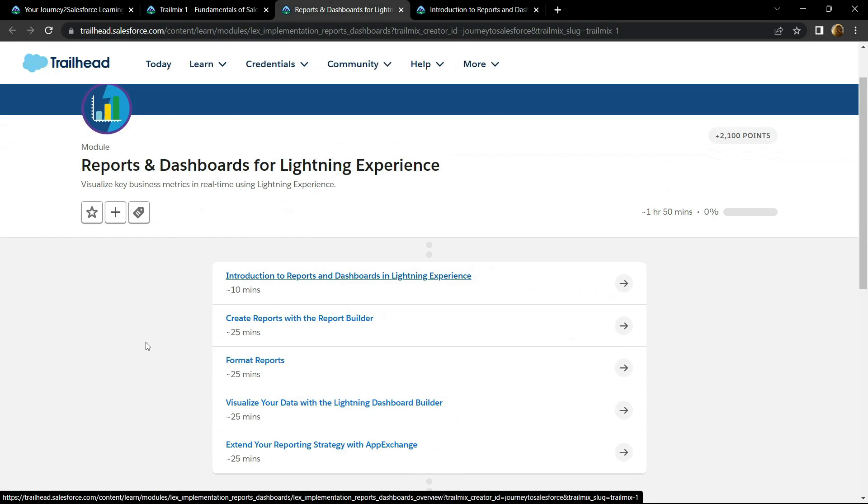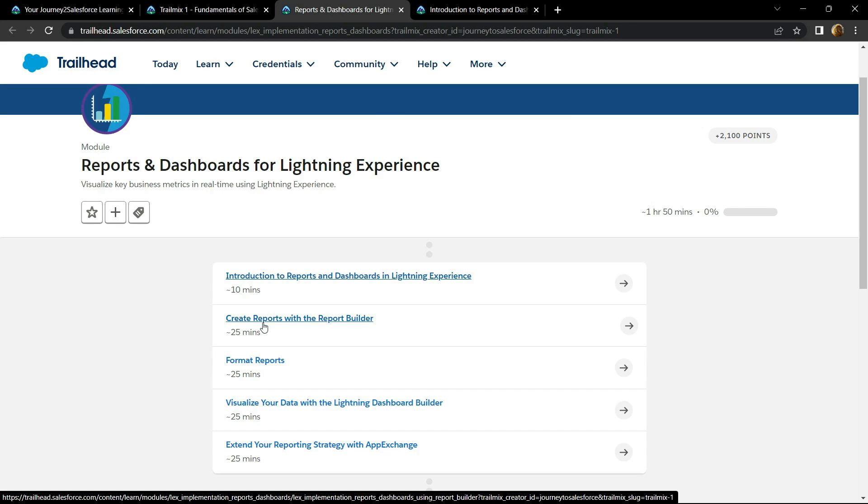Hello everyone and welcome to your channel Techvine. In this video I will provide you the solution for the submodule create reports with Report Builder.